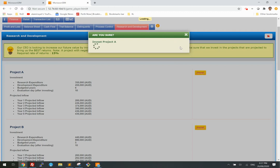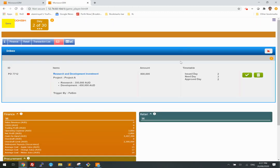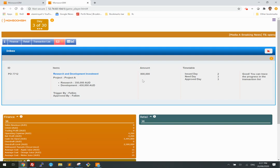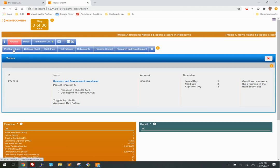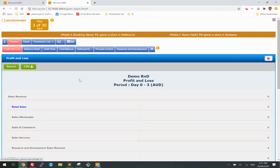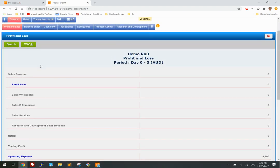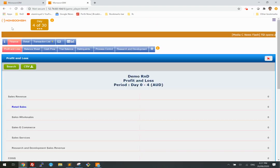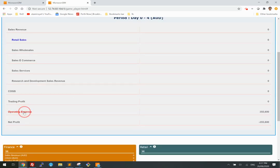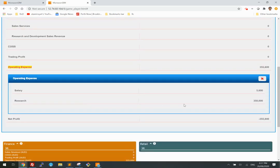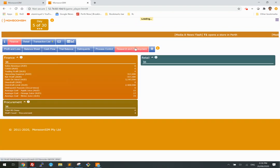So I'm going to click 'invest in Project A' and approve. I will incur the expense for the research part the following day after making the commitment to invest. The research part — $350,000 — is in.